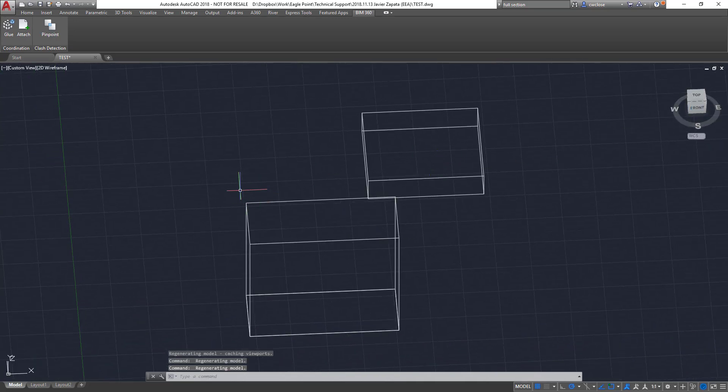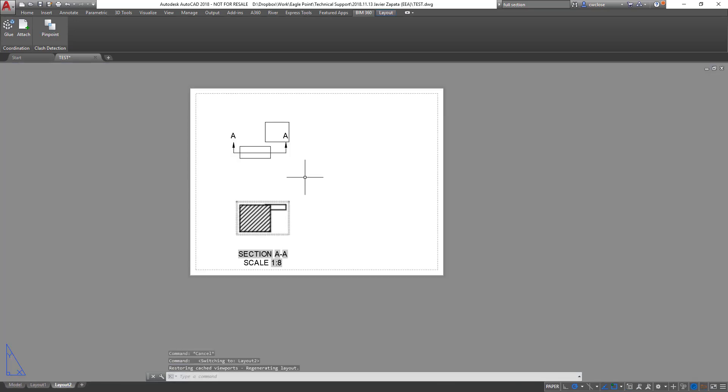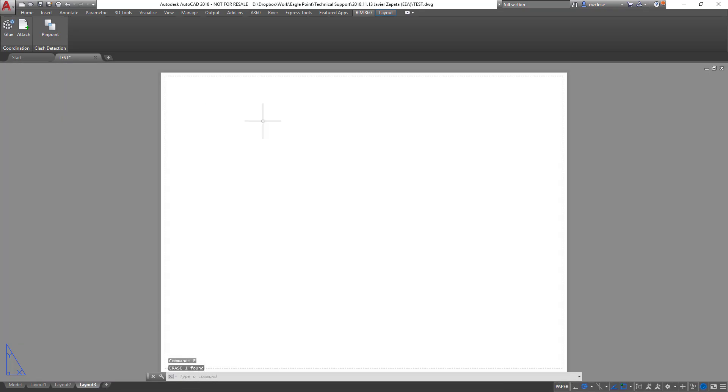Now, the next step here is to create these sections. So I'm going to create a new layout tab, which is called layout 3. Nothing's here, we're going to get rid of this viewport.